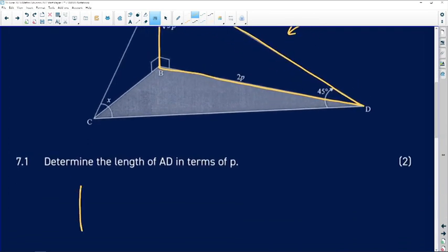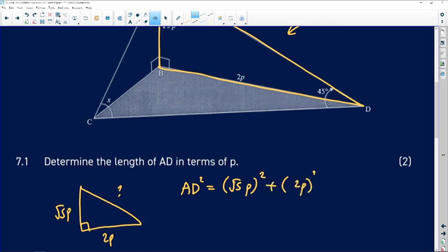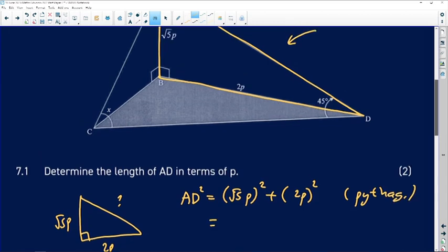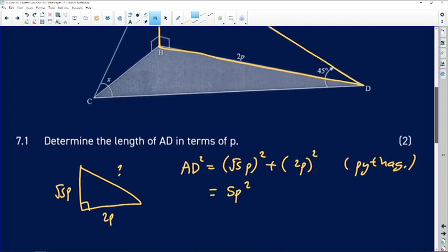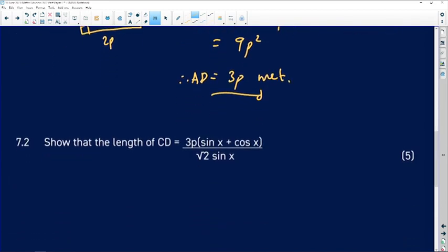Redrawing the triangle: we have 2p on one side and √5p on another, and we're looking for AD. So AD² = (√5p)² + (2p)². The first term gives 5p² and the second gives 4p², so AD² = 9p². Taking the square root gives us AD = 3p meters.